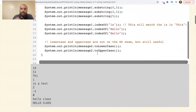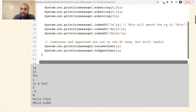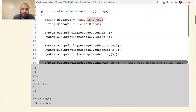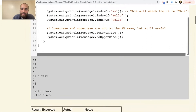Using the indexOf method on message one, searching for 'is' — it looks at index zero, one, then at index two it finds 'is' and returns index two. That's the index of where the substring starts. So indexOf returns the first index where the searched string begins.